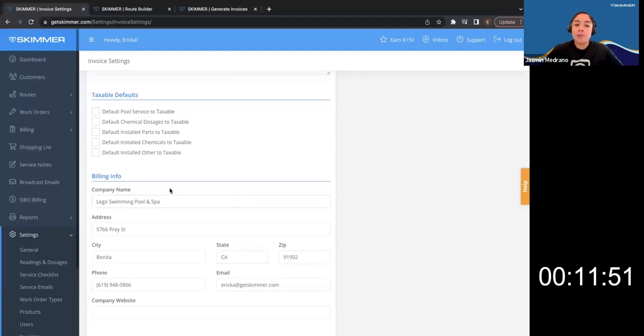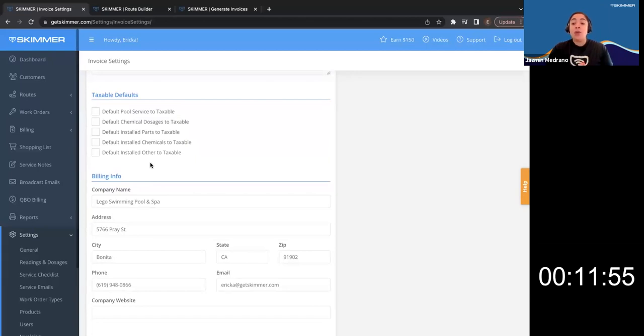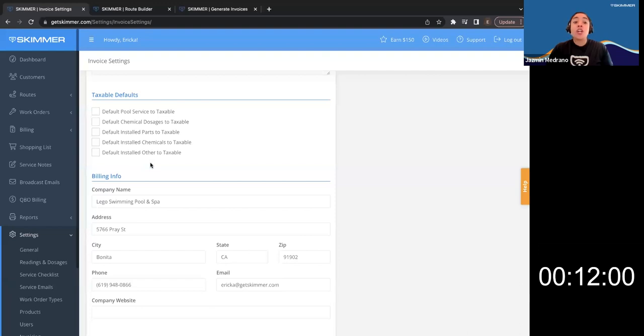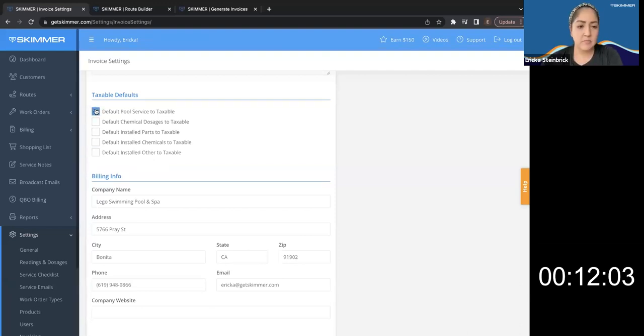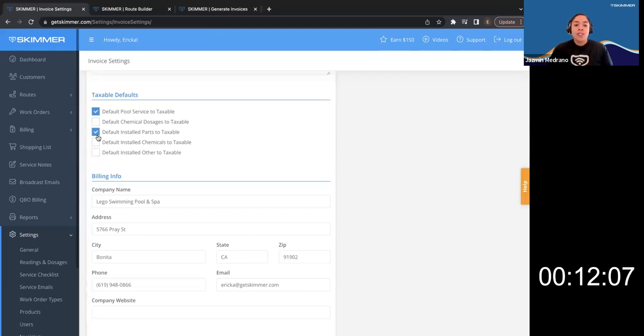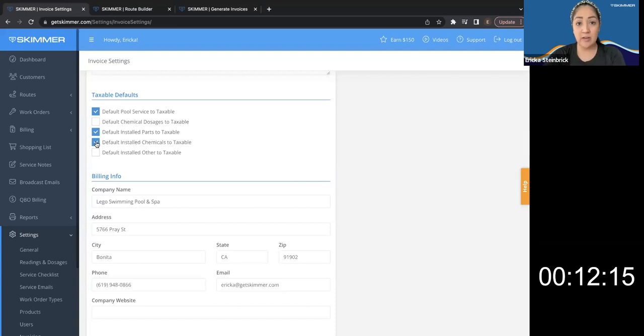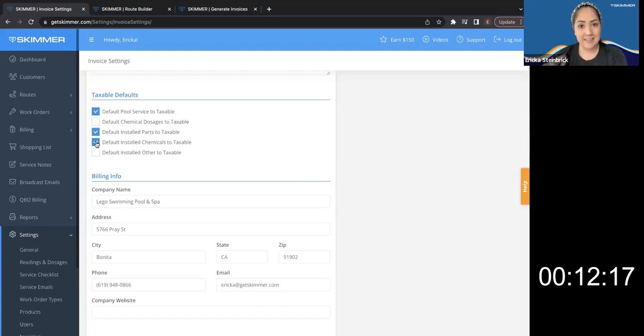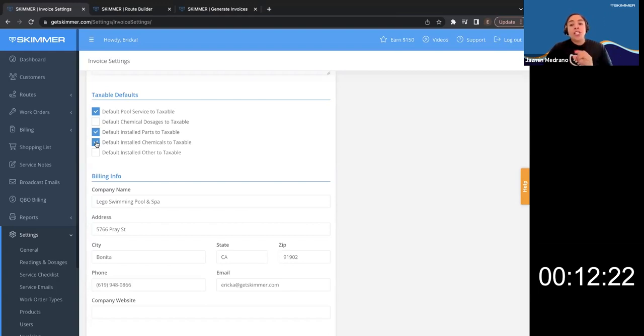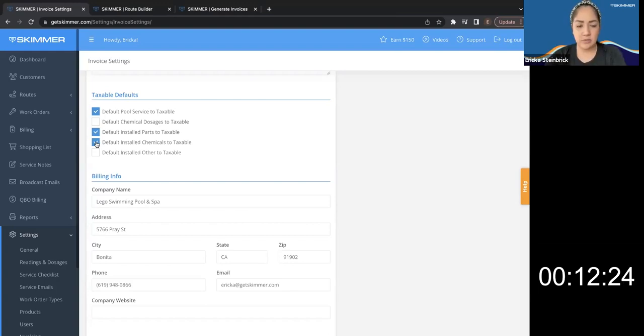So we go into taxable defaults. If you charge taxes for your routine services, you want to make sure that default pool service tax service to taxable is checked. And then if you're anything else that needs to be taxable, just make sure you select those boxes. And will the checking these boxes, will it automatically add the tax or do I still need to set up my taxes? So we're still going to set up our tax groups. So we'll do that next.